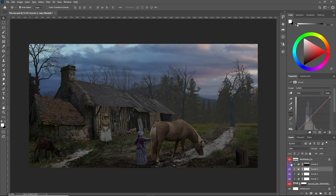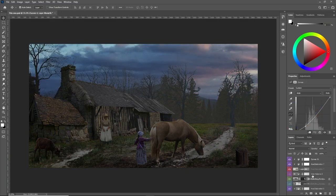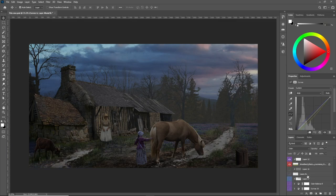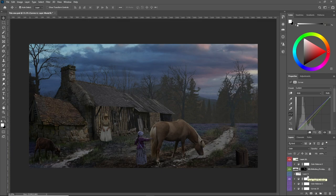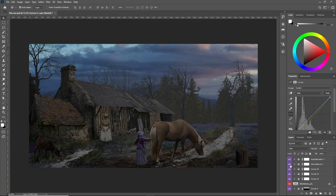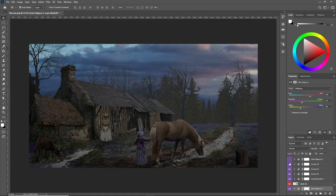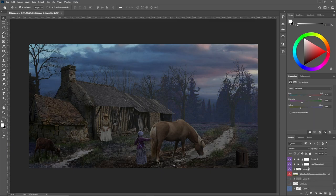After matching the saturation, the next step is to start matching the colors. There are three adjustment layers for that: the curves, levels, and color balance. Sometimes I use the selective color, but I rarely do that. It's not a must have in my works.